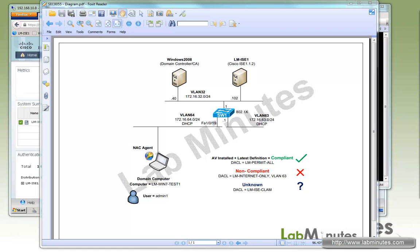Welcome to labmins.com. We're now at the point to look at the posture assessment capability of Cisco ISE. As part of network admission control, posture assessment allows you to make sure a device meets certain criteria before being allowed access to the network. These criteria could be things like having antivirus and antispyware installed with up-to-date definition files, or having certain files or registry values present on the machine.